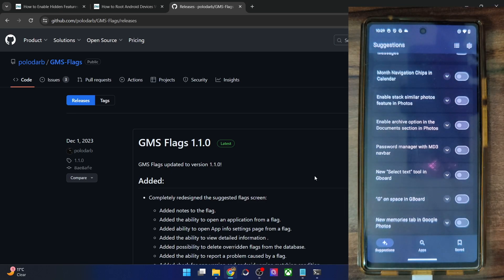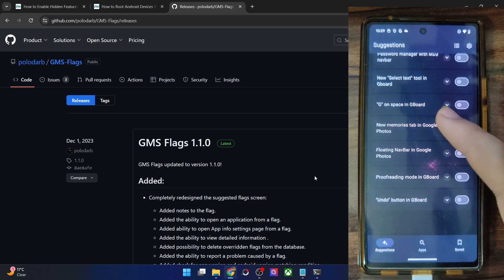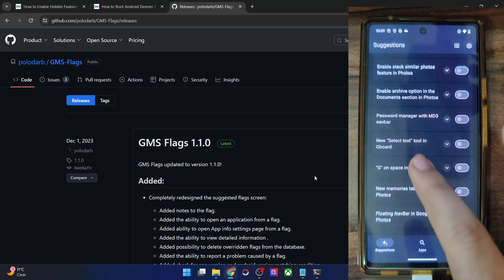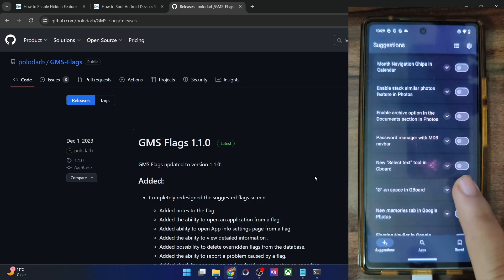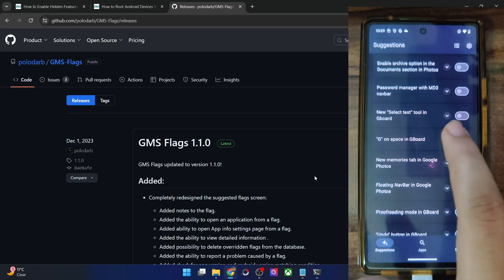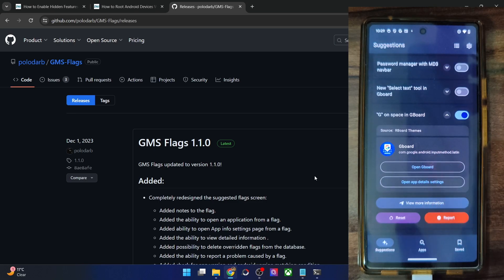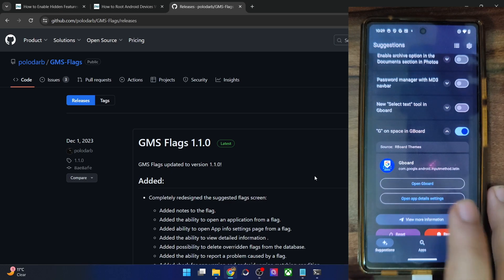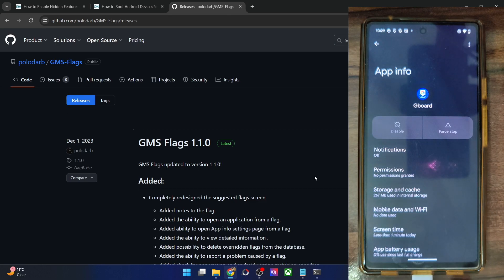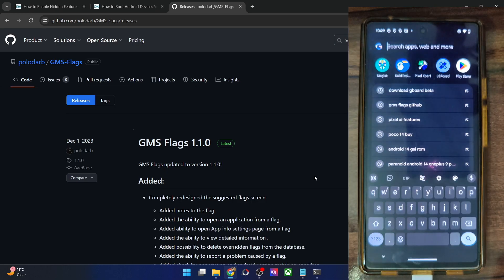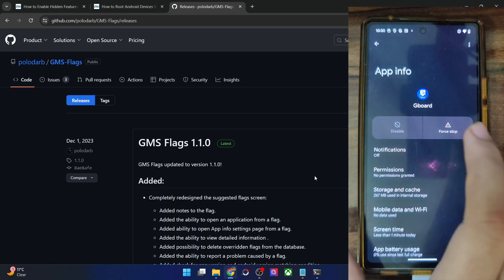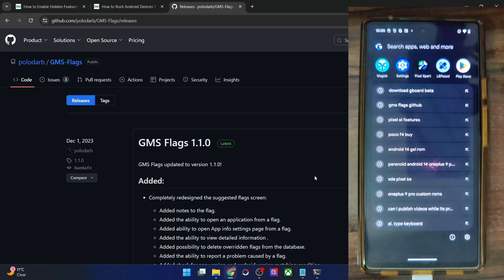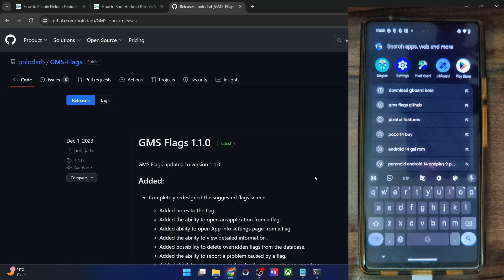These are all the most useful and the popular and the latest tools that you can make use of. So new memories tab in the Google photos, floating navigation bar in Google photos, G on space in Gboard. So let me try that as well. You could also expand these flags and open the Gboard and open the app info directly from here. So that will prove to be useful once you enable the flag. You could tap on open app details and it will then take you to app info. And from here, you might do a force stop. If Gboard is currently not visible, let me open the app and now it should be visible here. So let's just do a force stop now. And now let me launch the Gboard app.